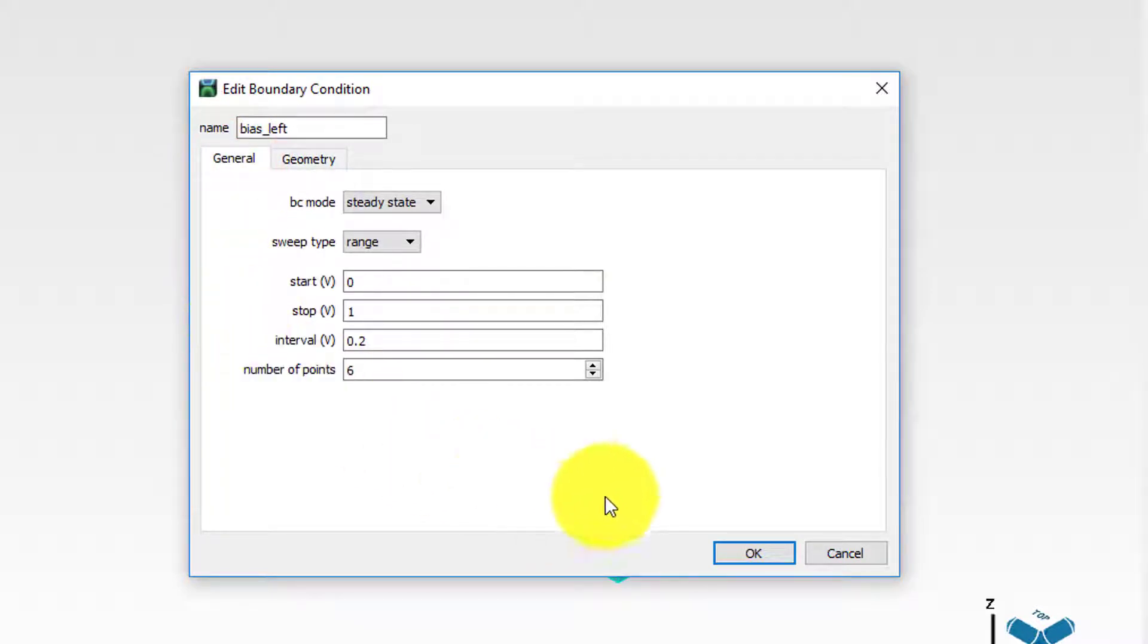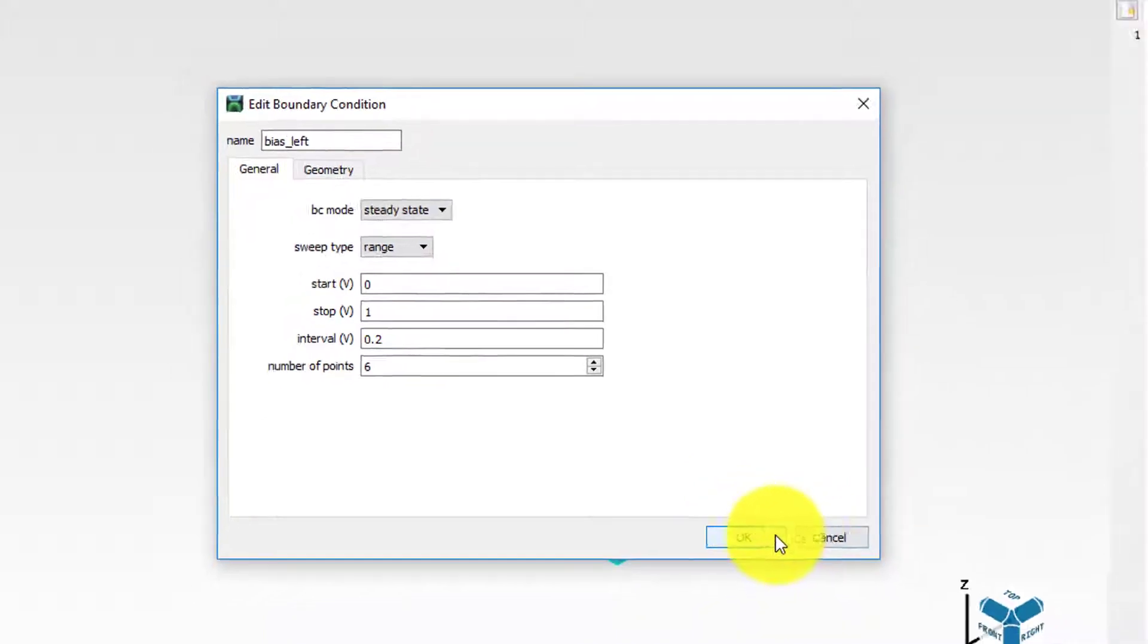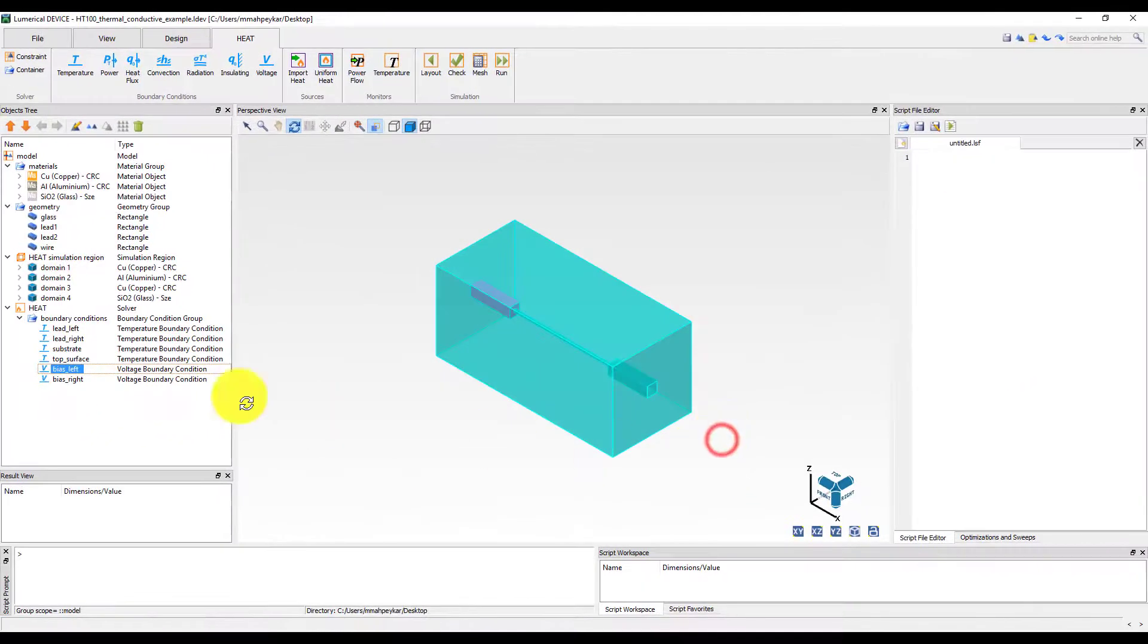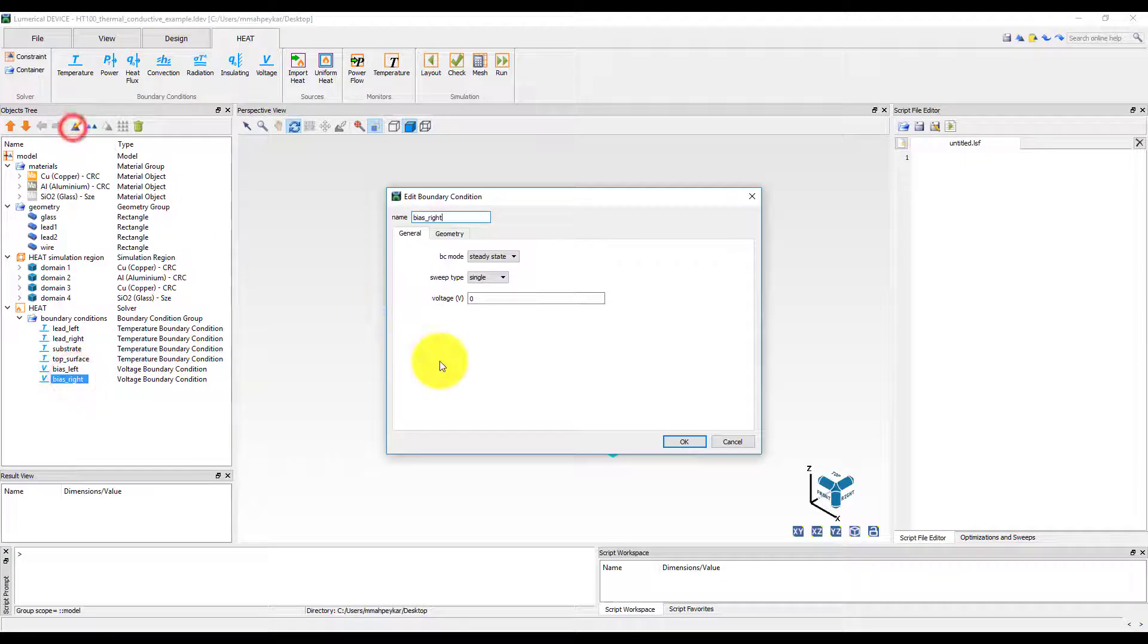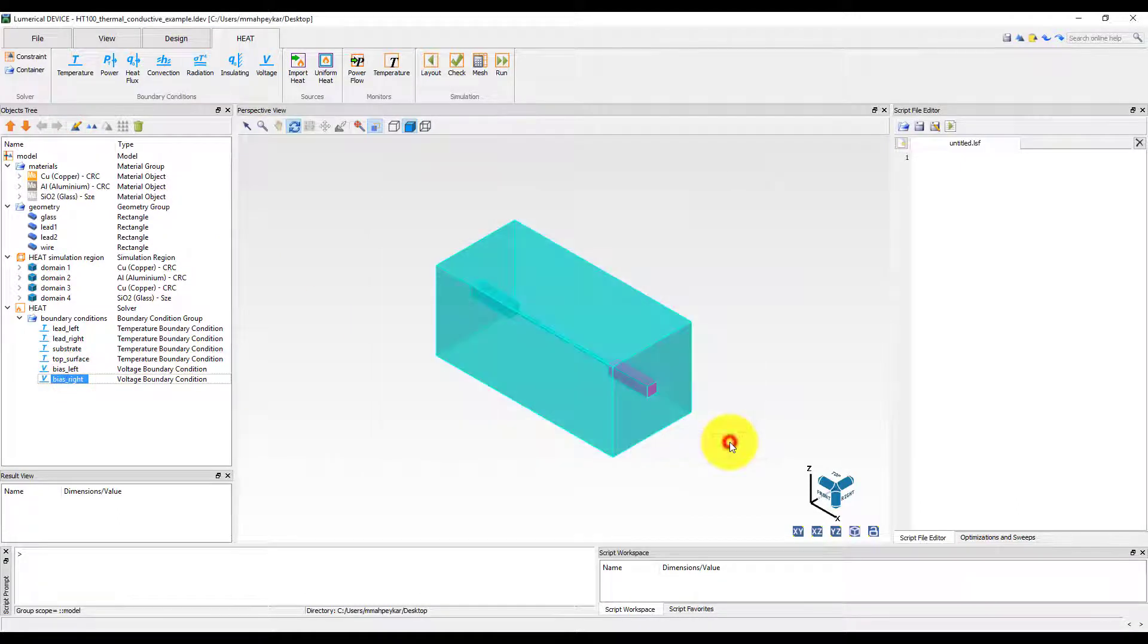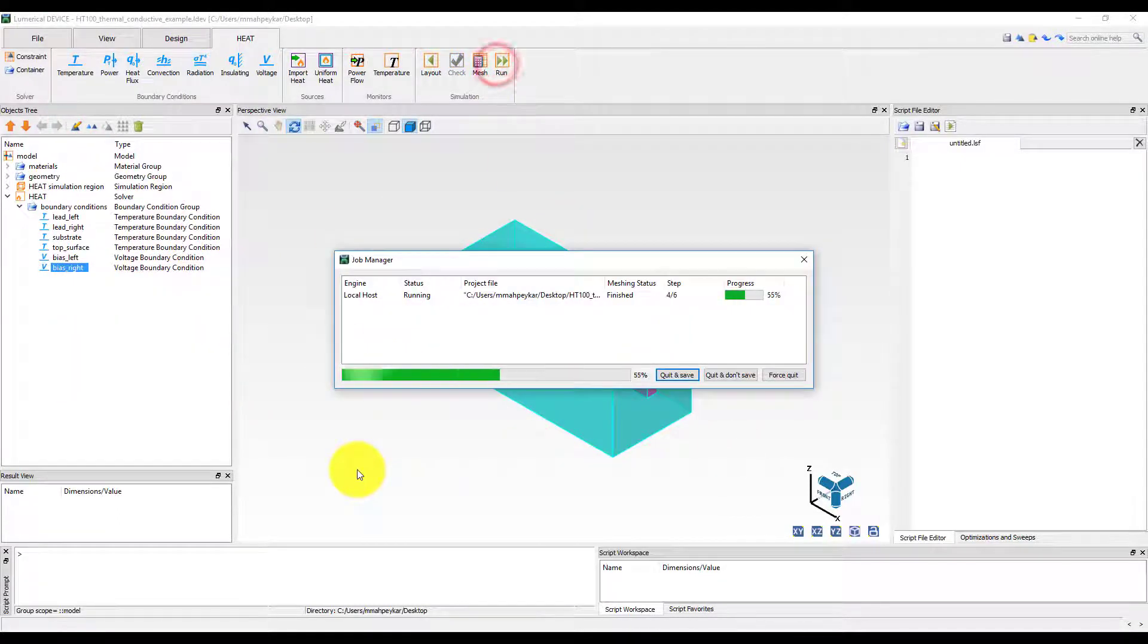by choosing the range sweep type for the left voltage boundary condition. The right lead will be kept at 0 volt. Let's run the simulation.